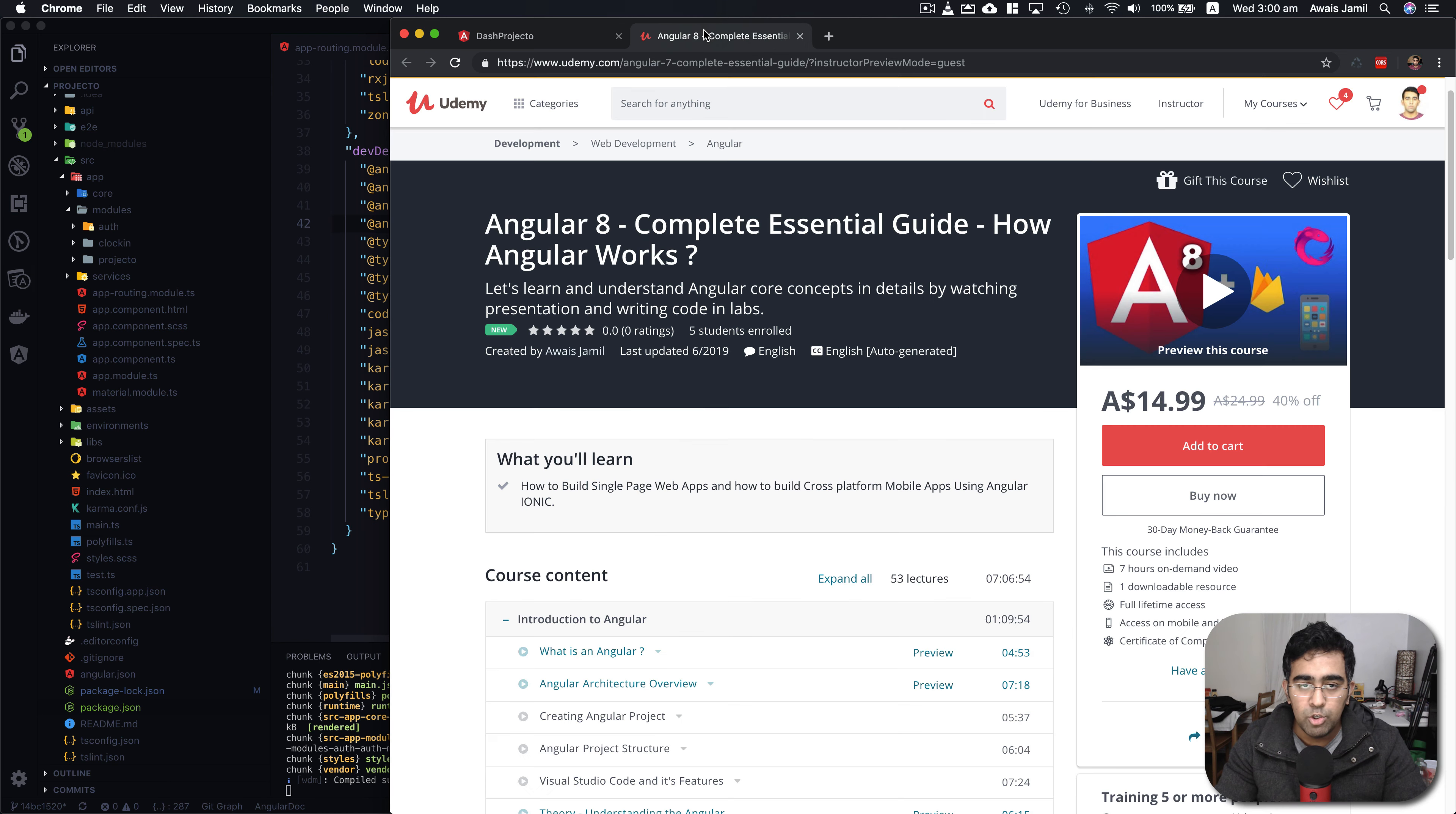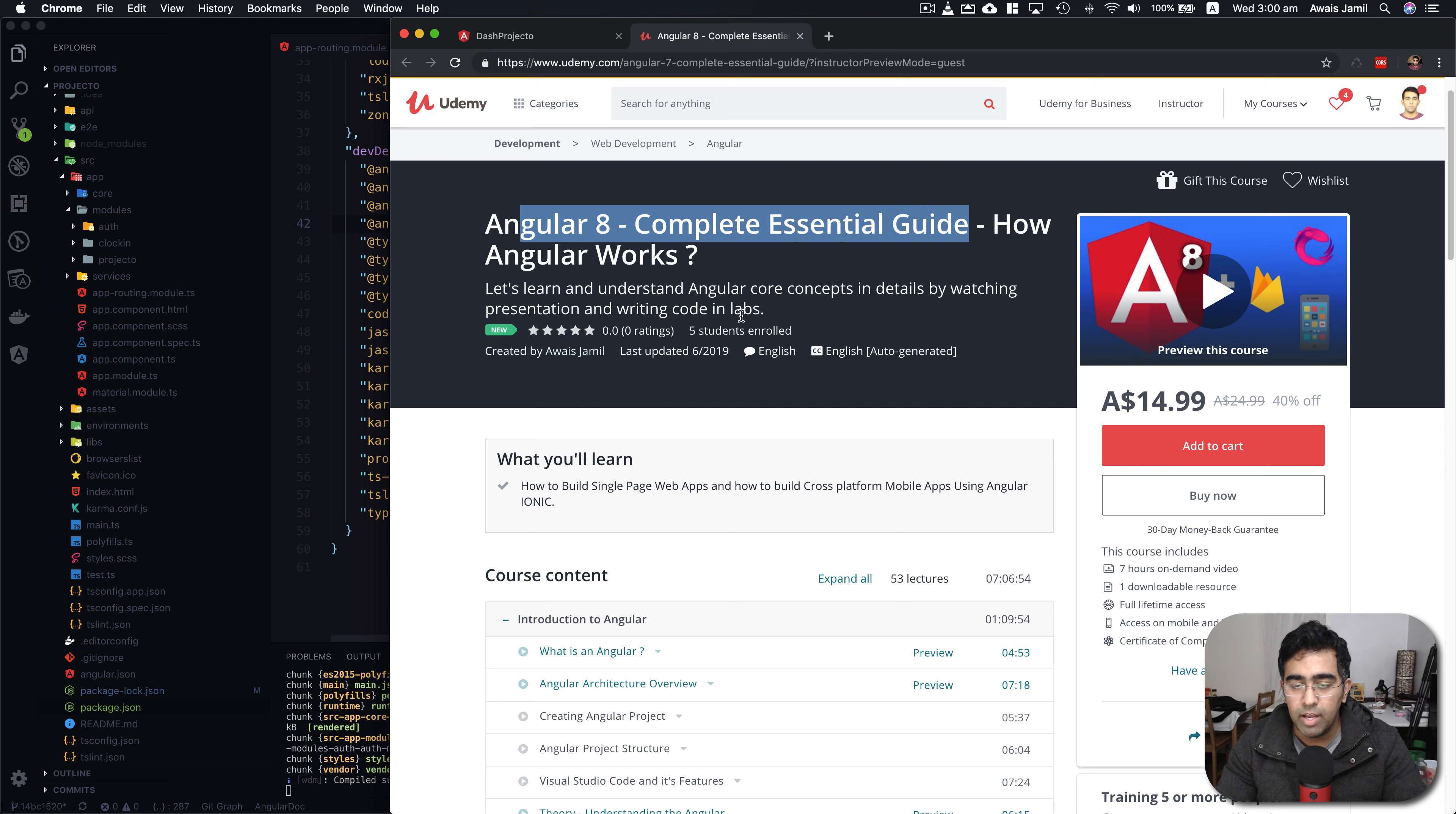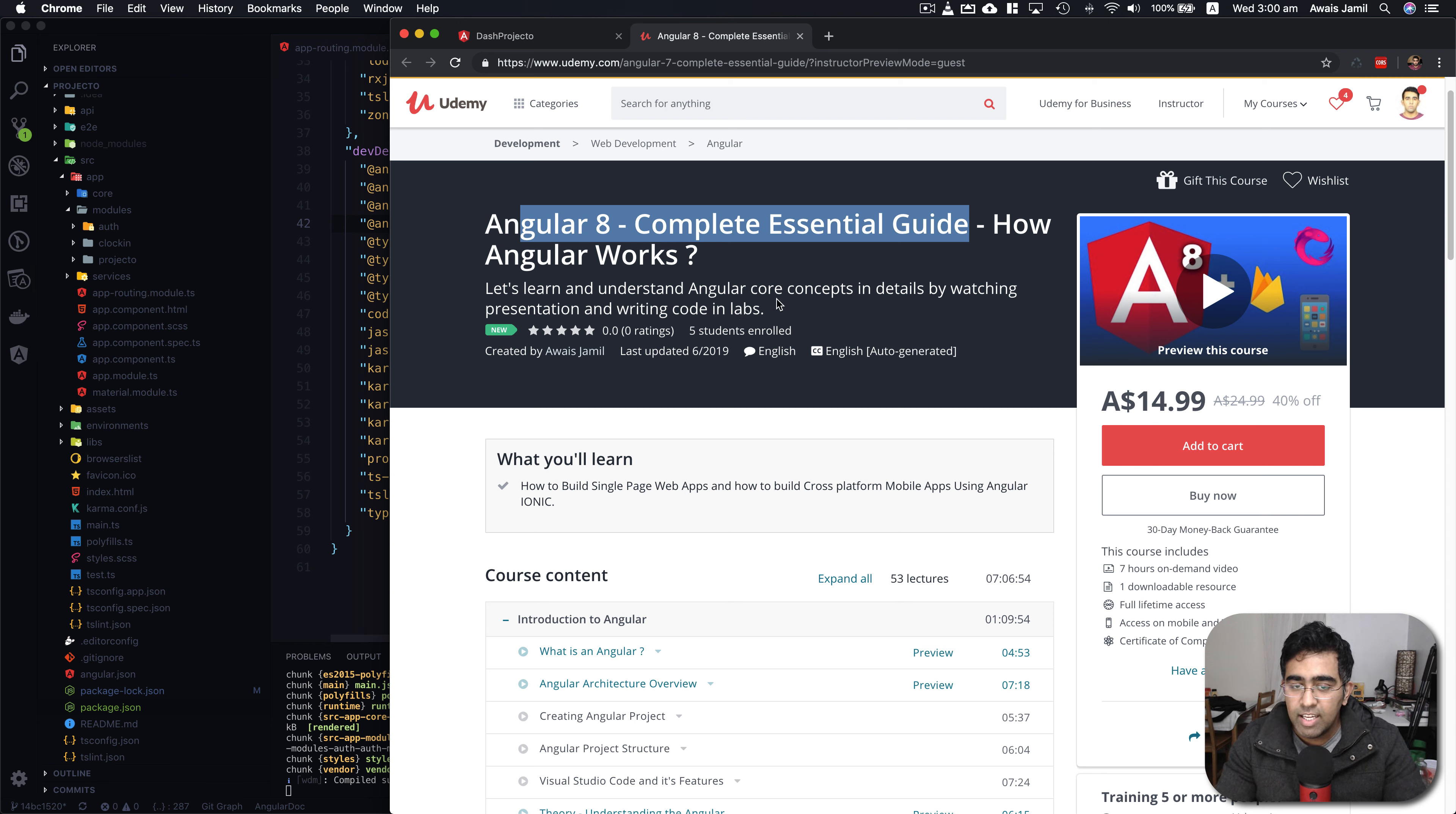I want to show you my brand new Angular 8 Essential Guide. This course basically covers the Angular core concepts and also has many projects. If you are still new to Angular and trying hard to learn Angular but still not really getting what Angular is, then this is the right course for you.